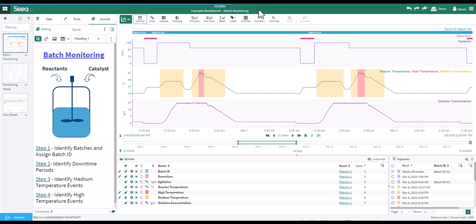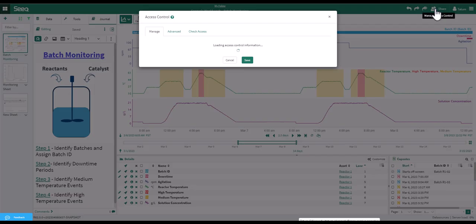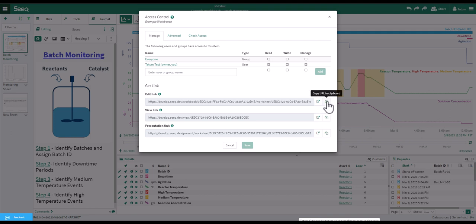Here, I will rename this sheet Batch Monitoring. You also have options to undo or redo steps and manage your access control in the top right. Here you can find links to share your analysis with edit, view, and presentation rights.